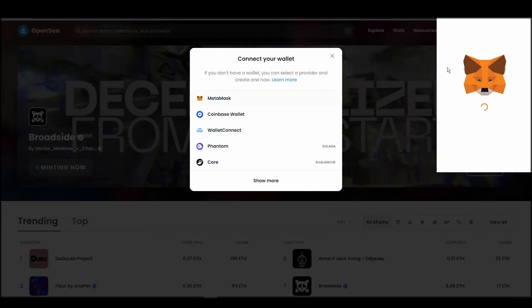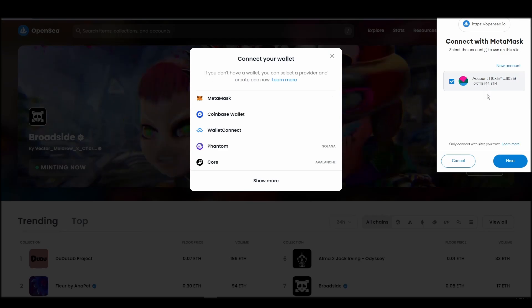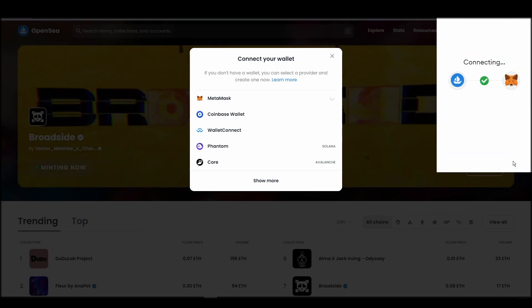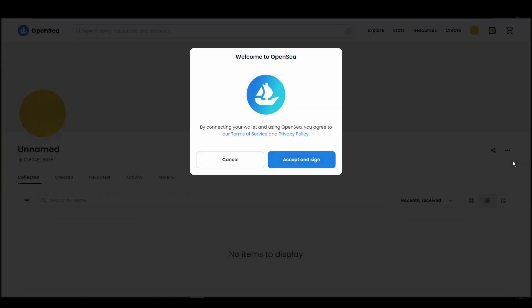Choose Metamask. Click next, and then connect. Next, click on the accept and sign button to finalize the connection between your Metamask wallet and OpenSea.